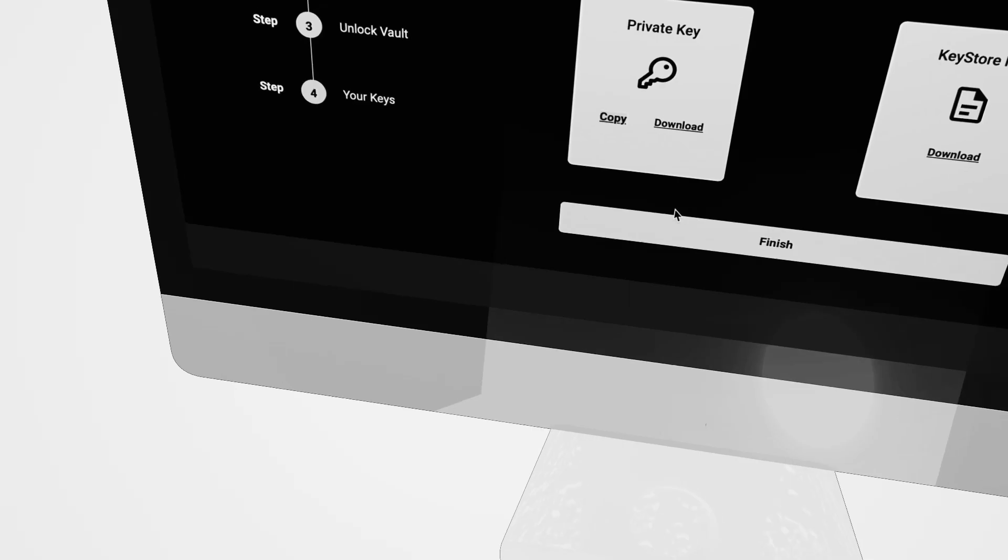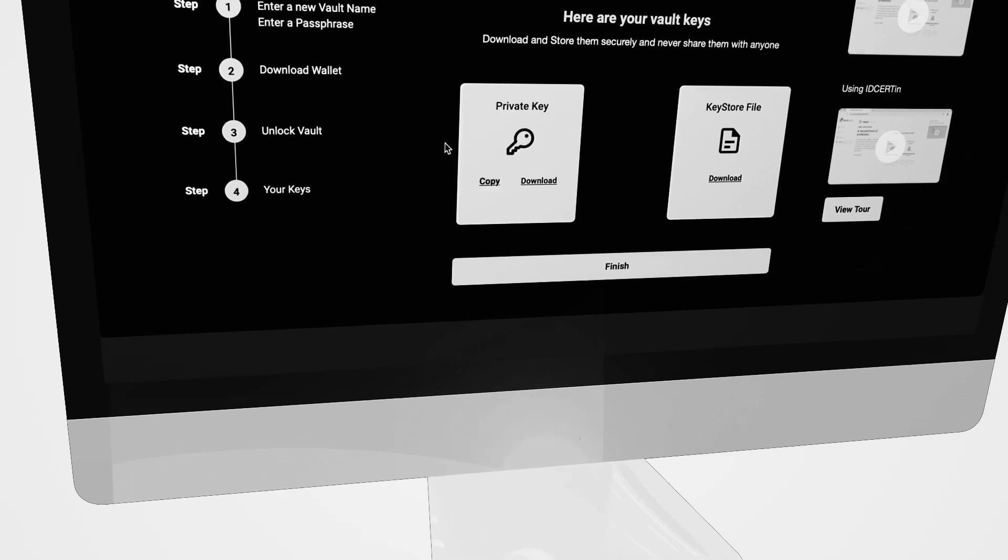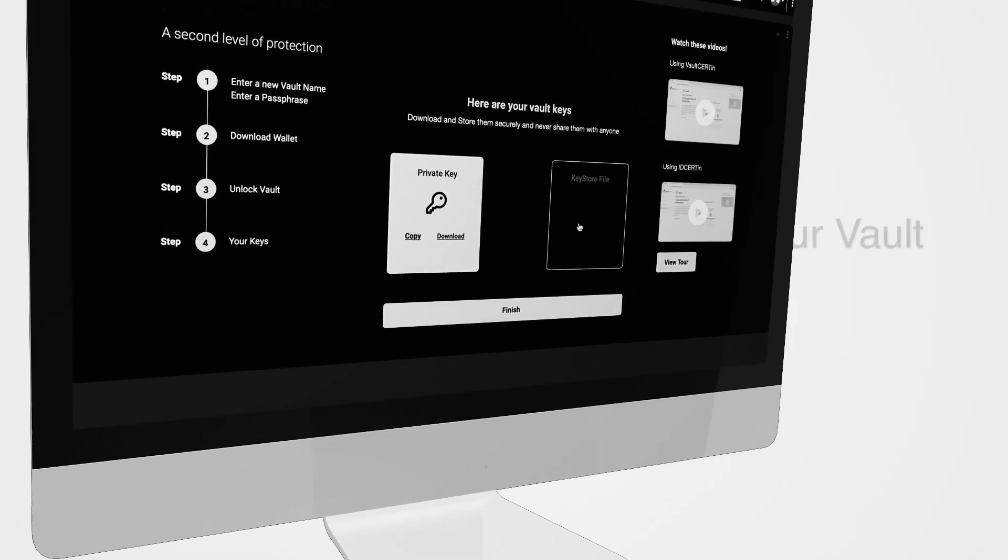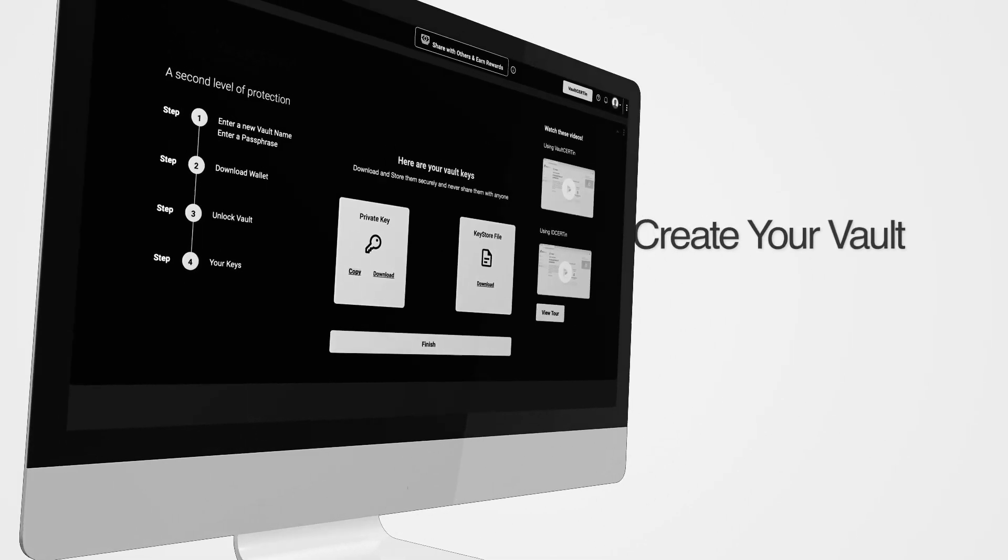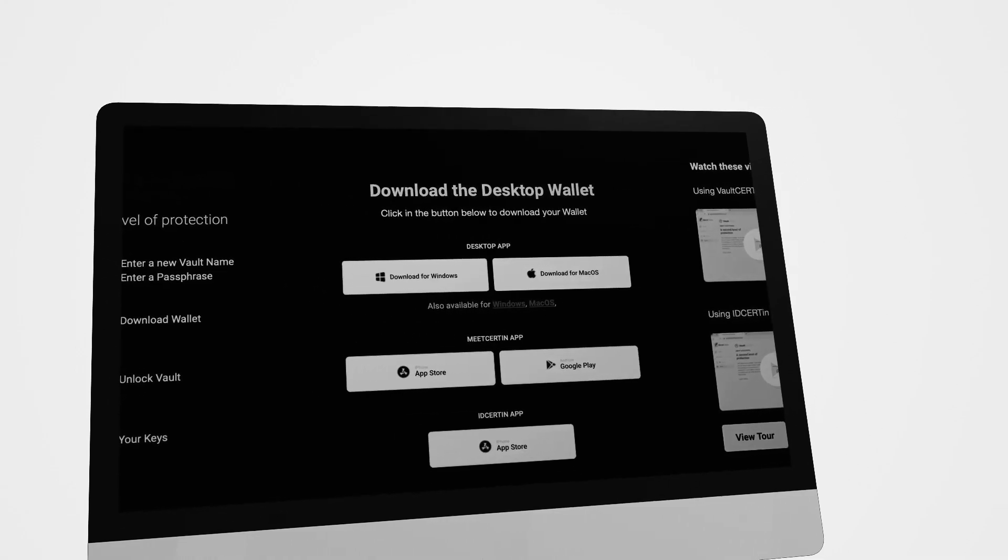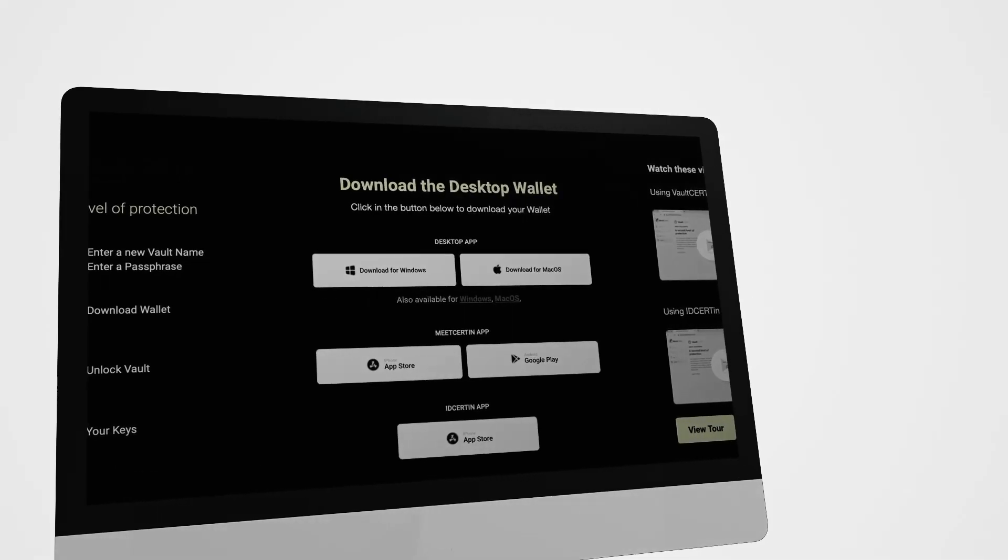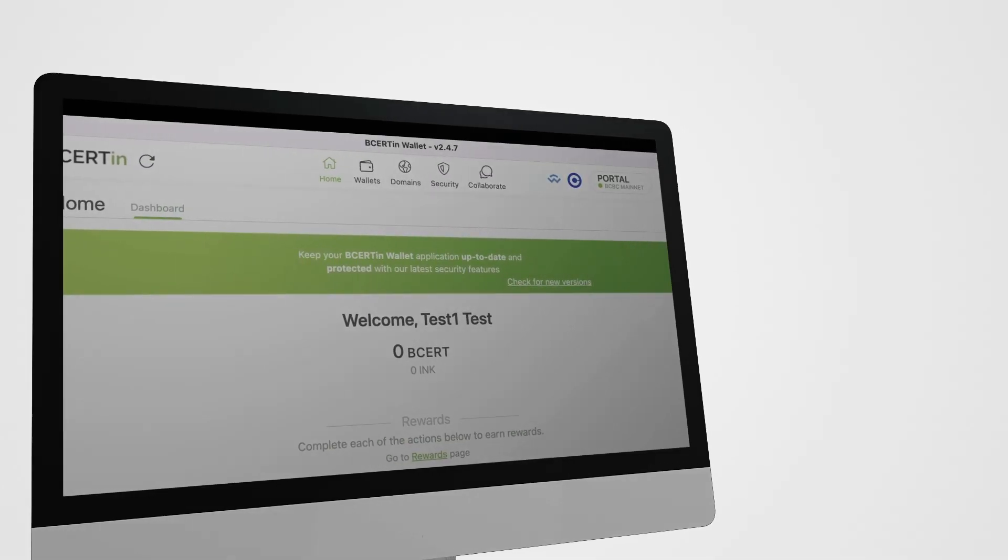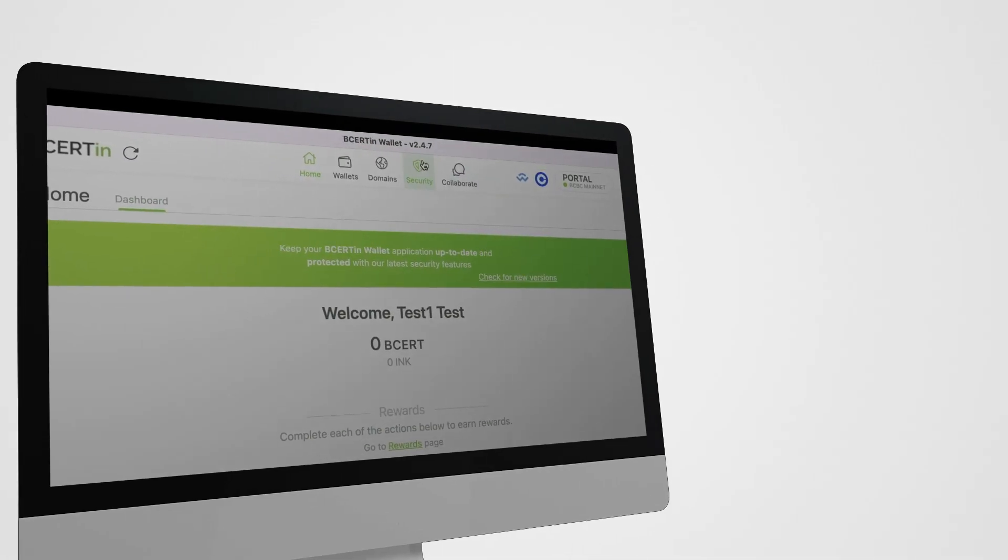Well done! You've just successfully created your own vault. Now, you can have peace of mind knowing that your digital assets are protected against potential threats.